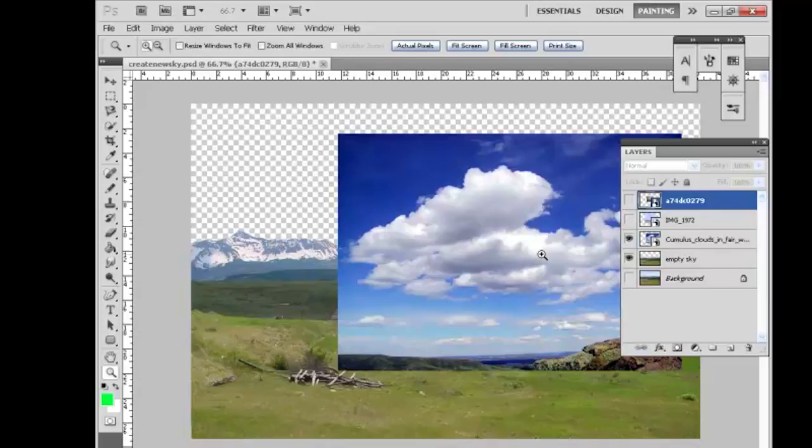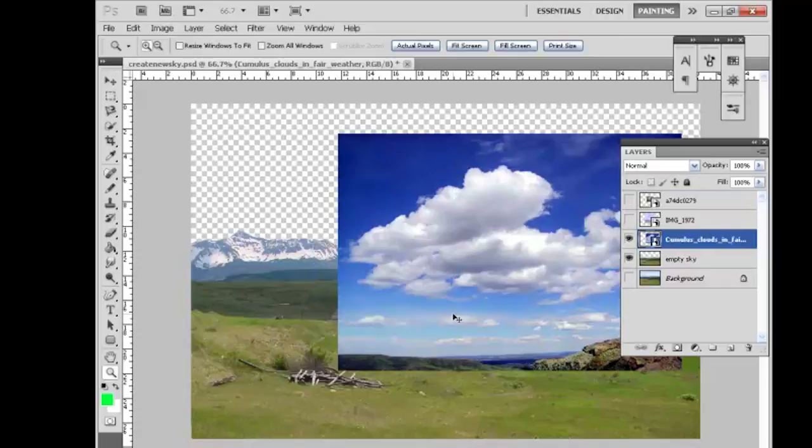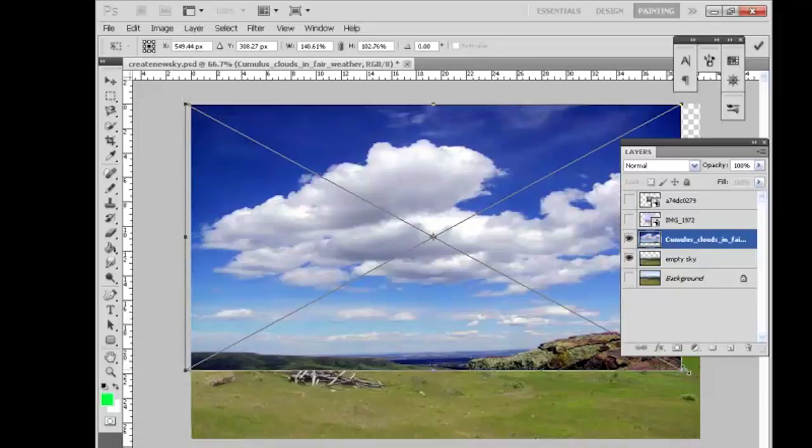That's control T is transform. You grab each corner and you can transform it any direction and as much as you want to. So I want to just make it fit in this frame, and then double click to get the X off of the image.